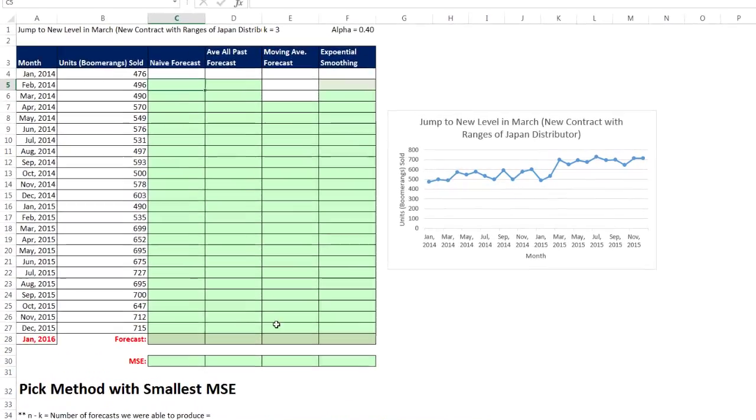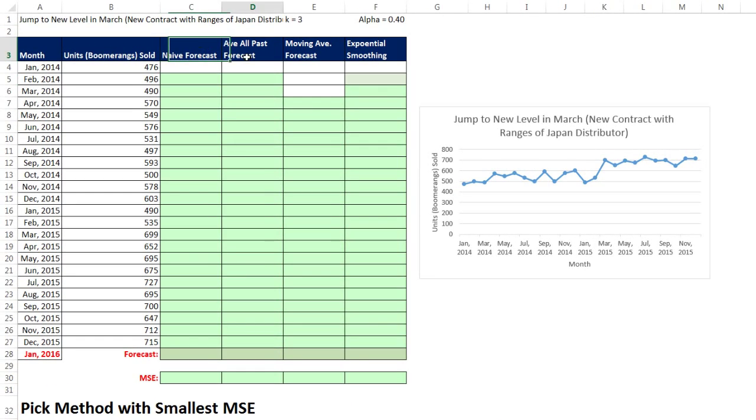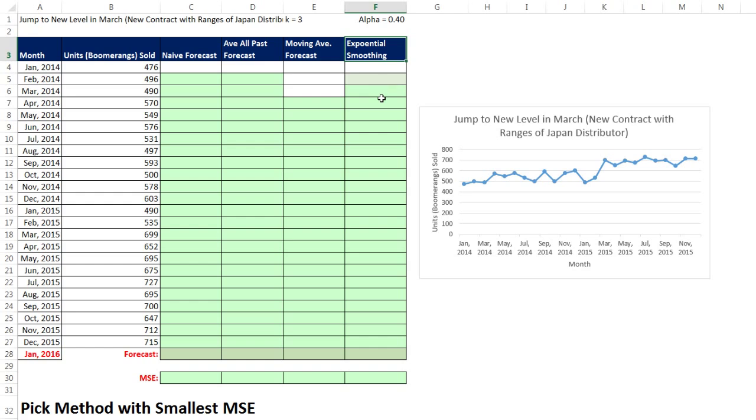Last video, we talked about naive average all past values, moving average, and exponential smoothing for making forecasts. In this video, we're going to do a quick example of each one of these as a summary on a different data set.